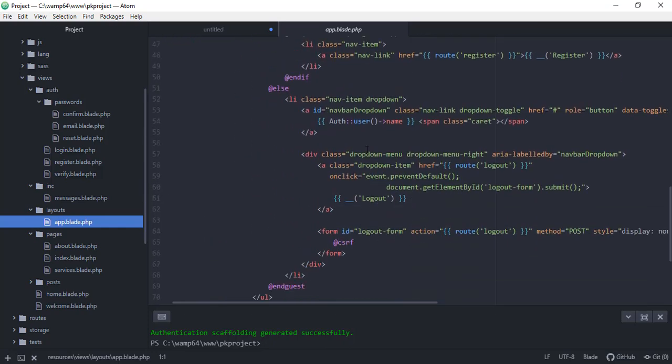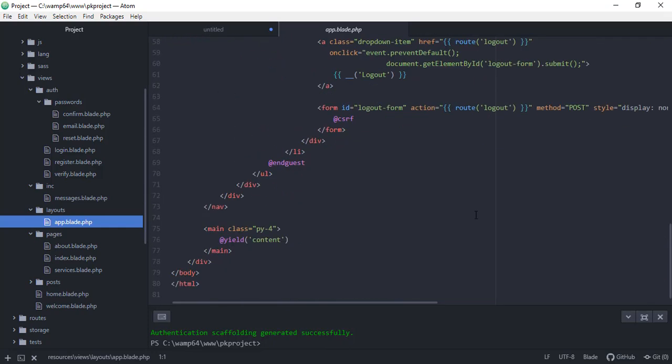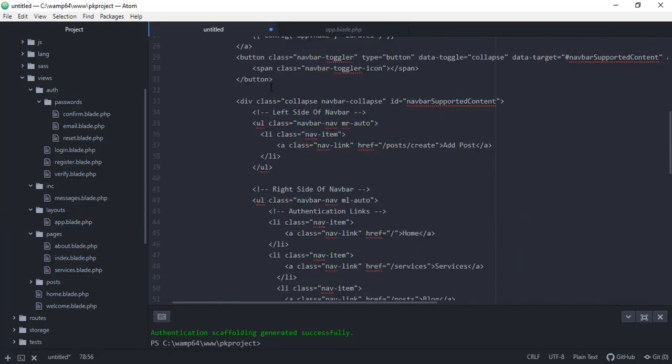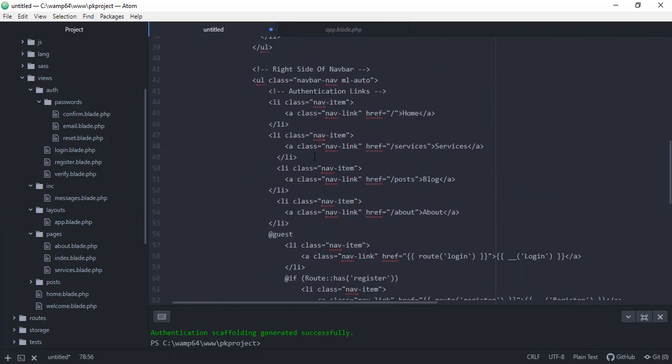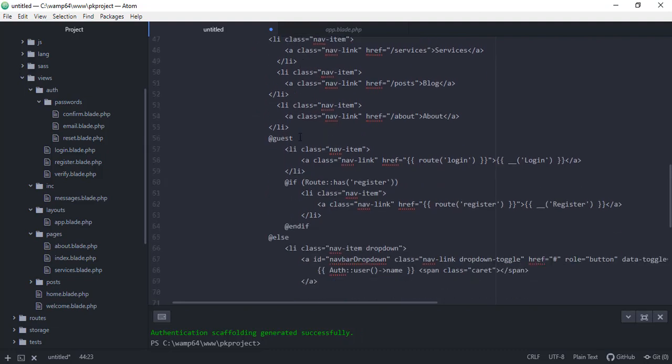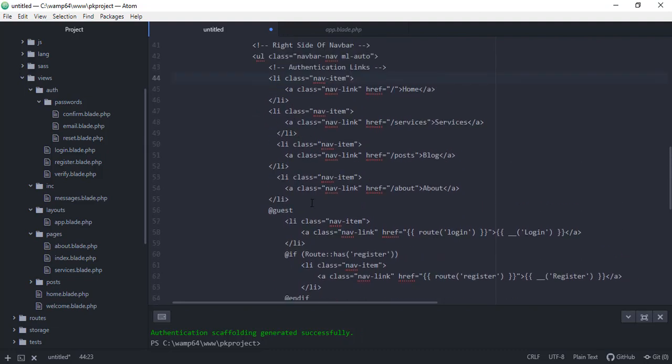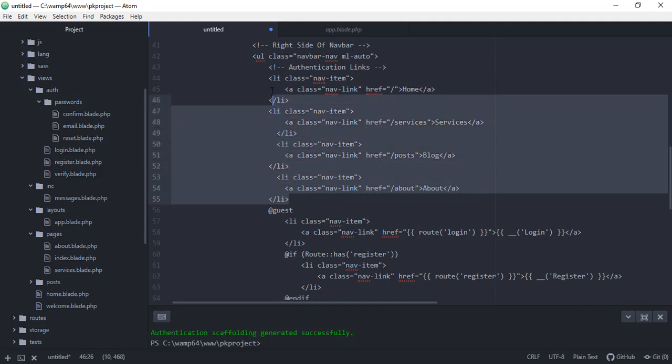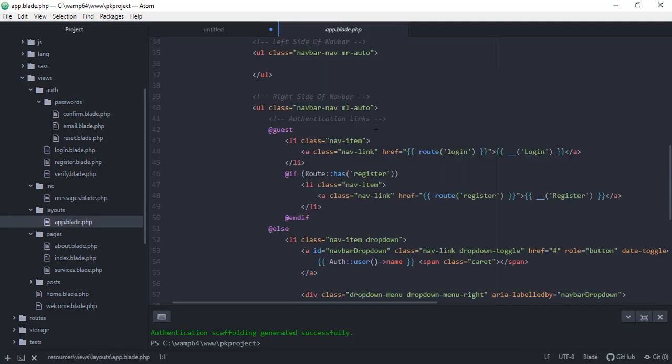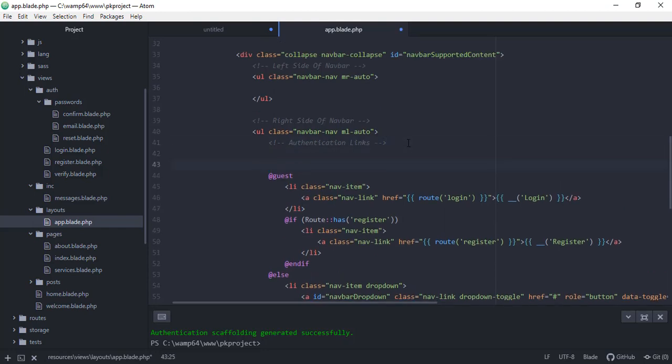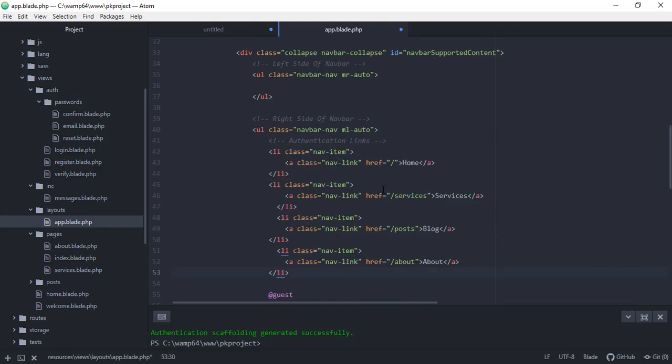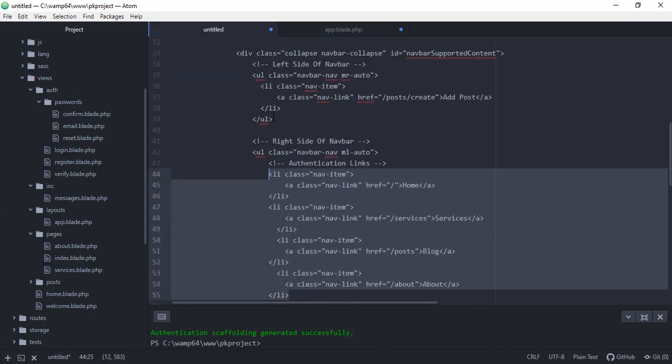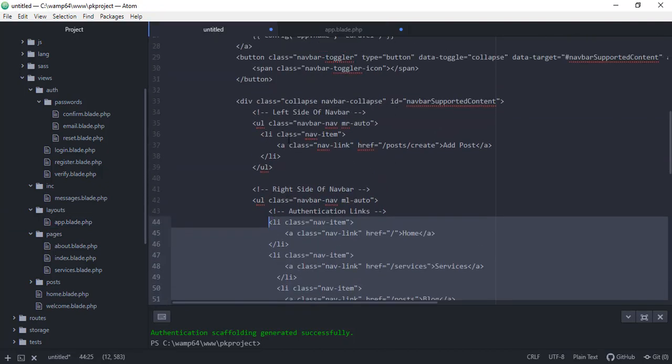So as you can see, we have the backup for our app.blade.php file, and we have here the new one. Okay, so all we have to do is just we can just copy the, for example, the link from here, starting from here to the first navigation item for our home, and then paste it here. There you go.